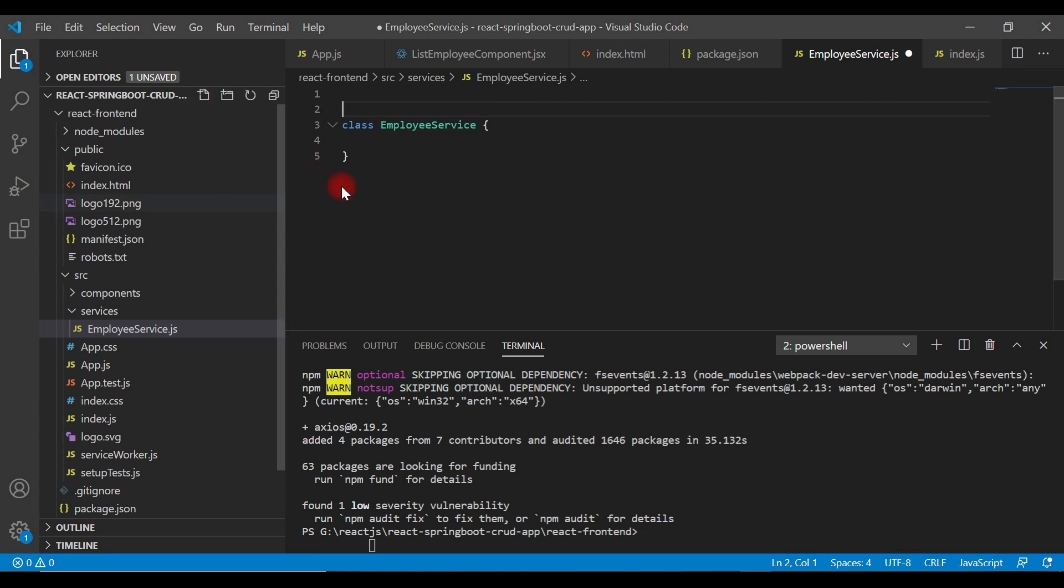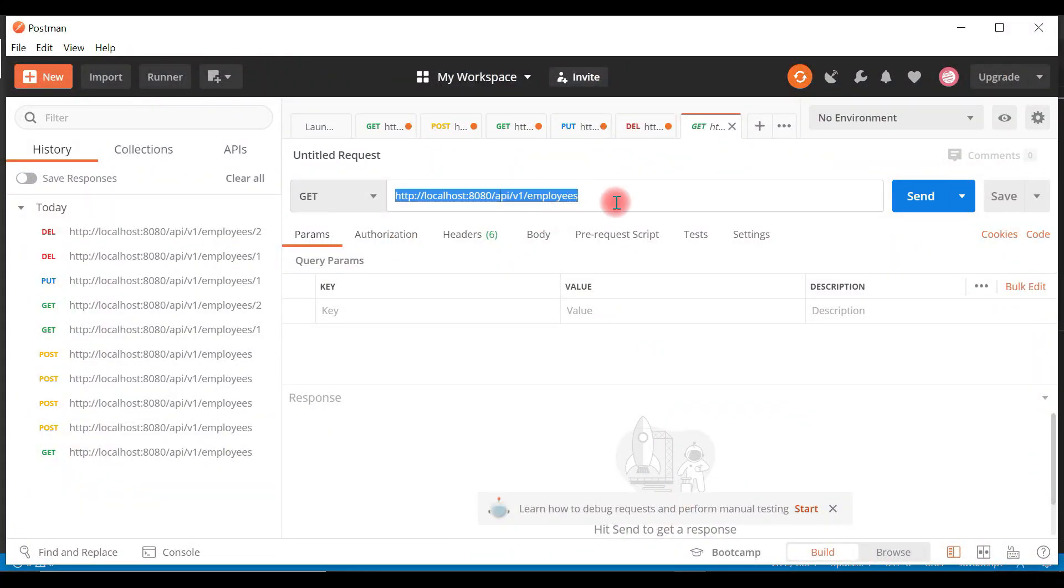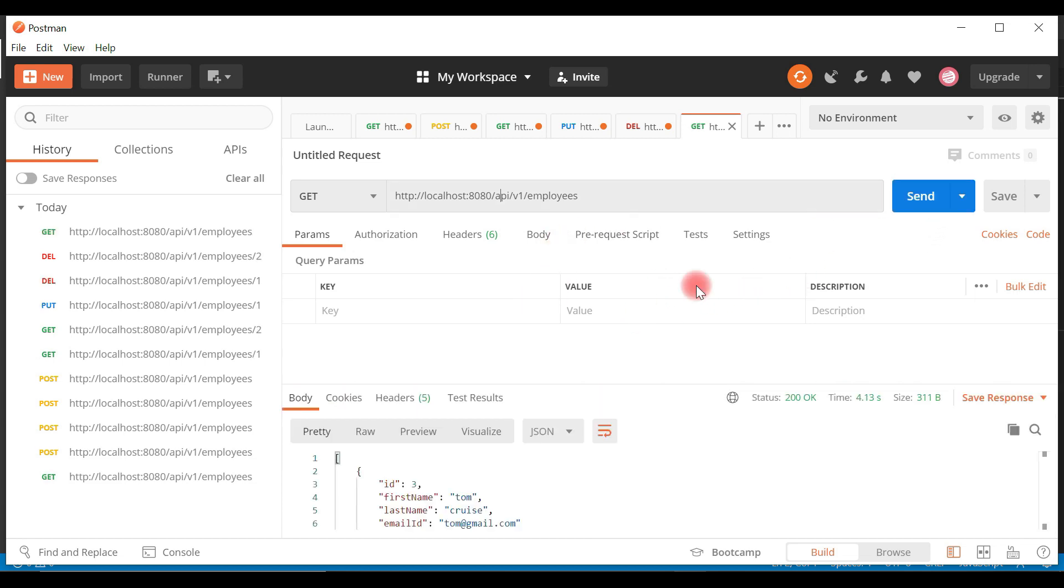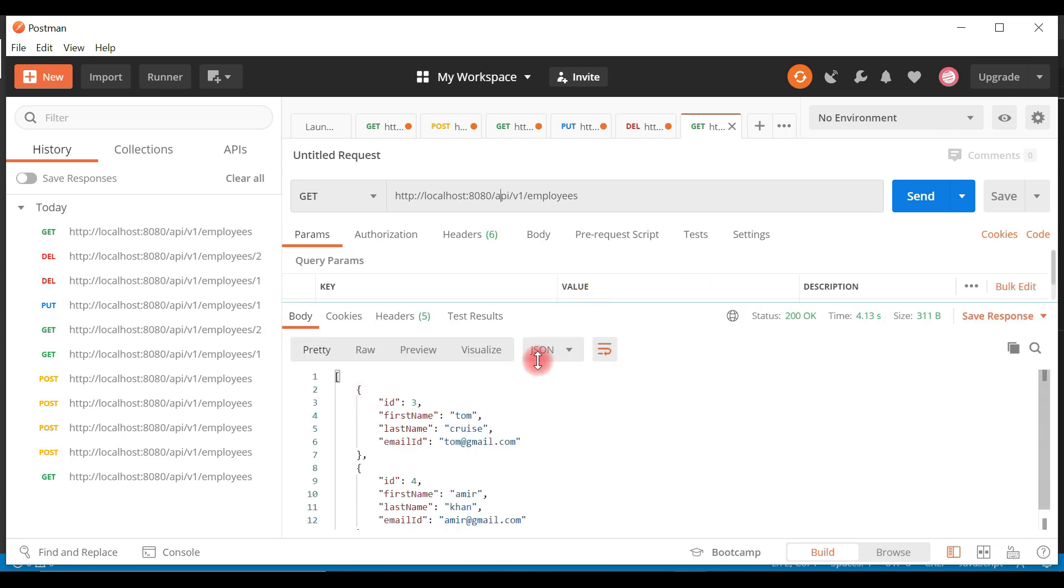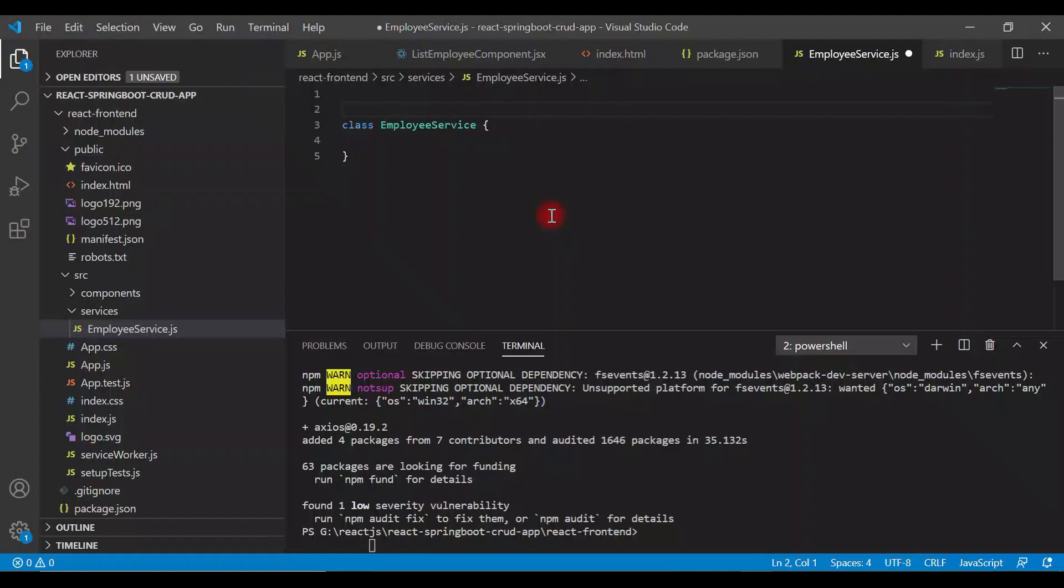In previous videos, at the backend, we created a REST API and tested using Postman REST client. This is the URL which will get a list of employees from the REST API. If you hit send button, you can see we got a list of employees as an array in the response.